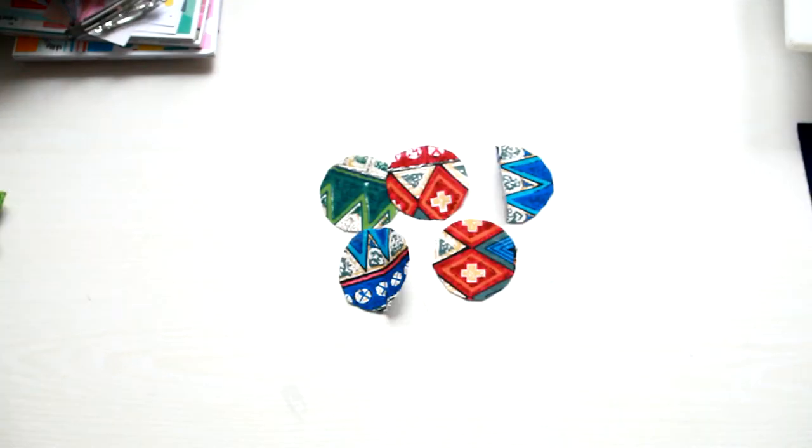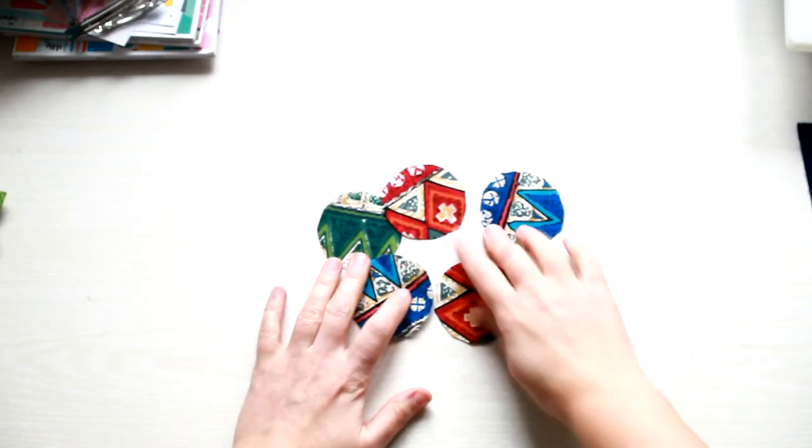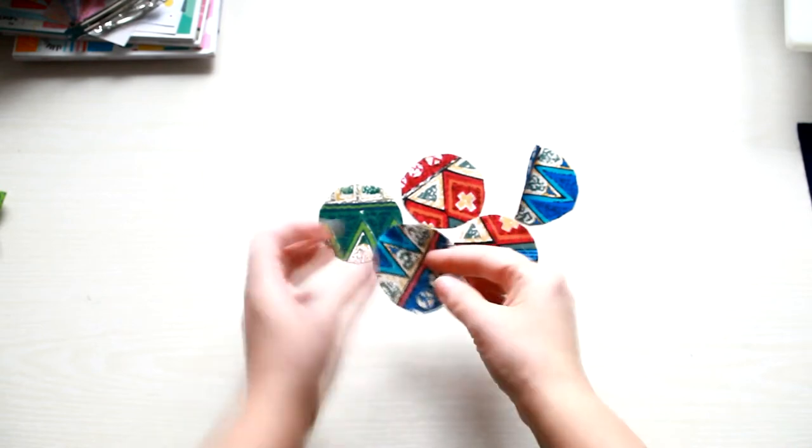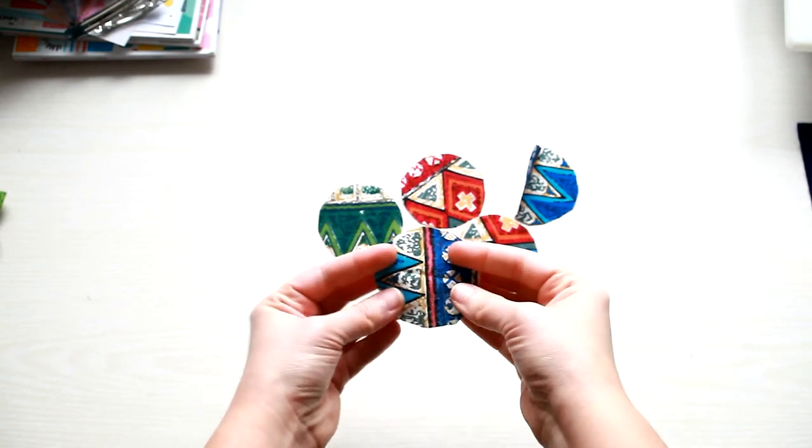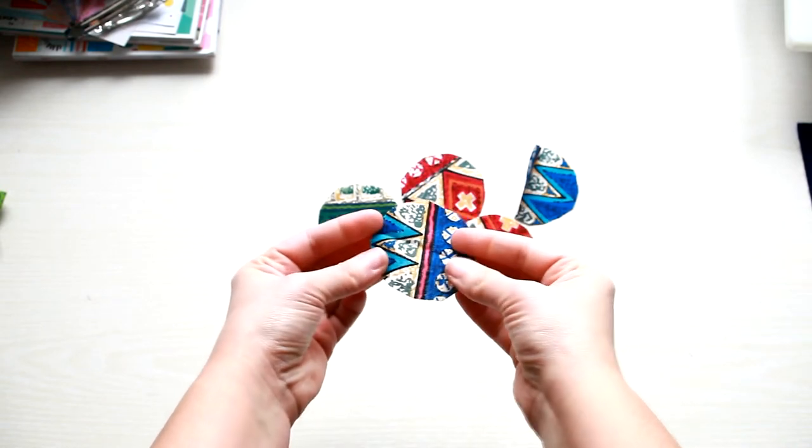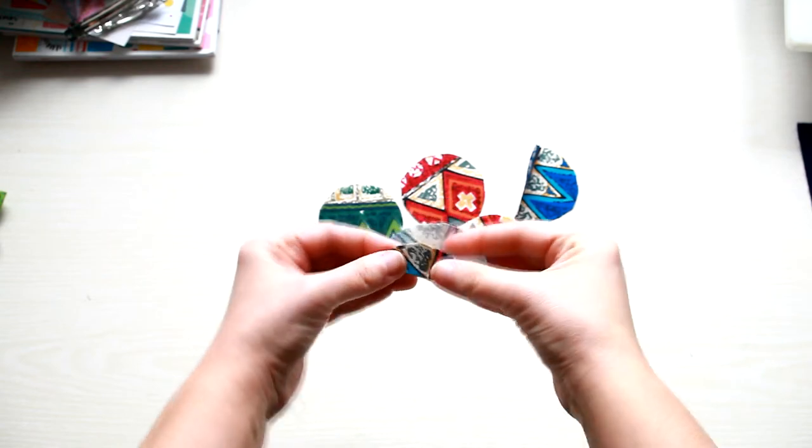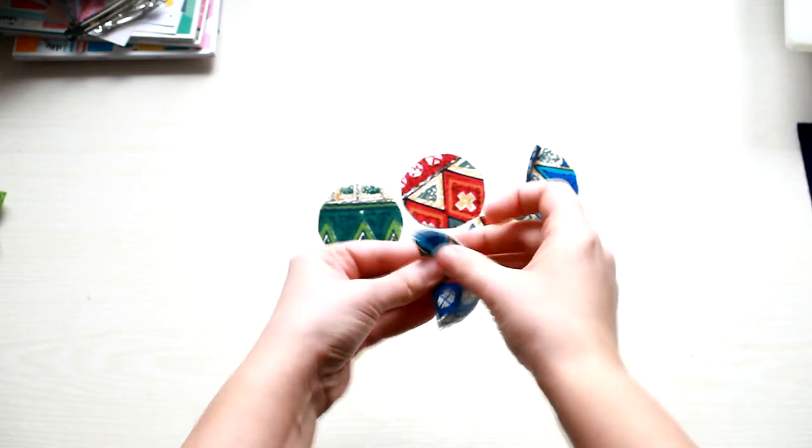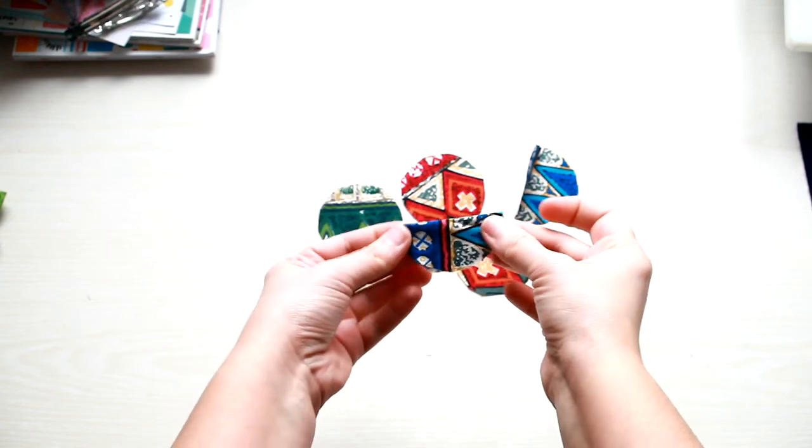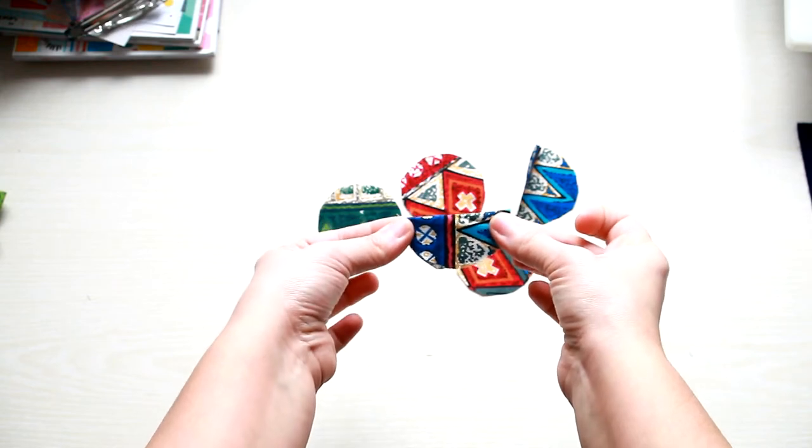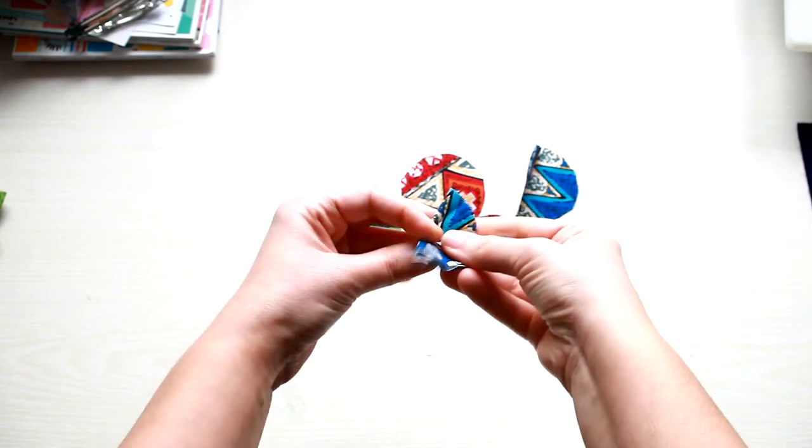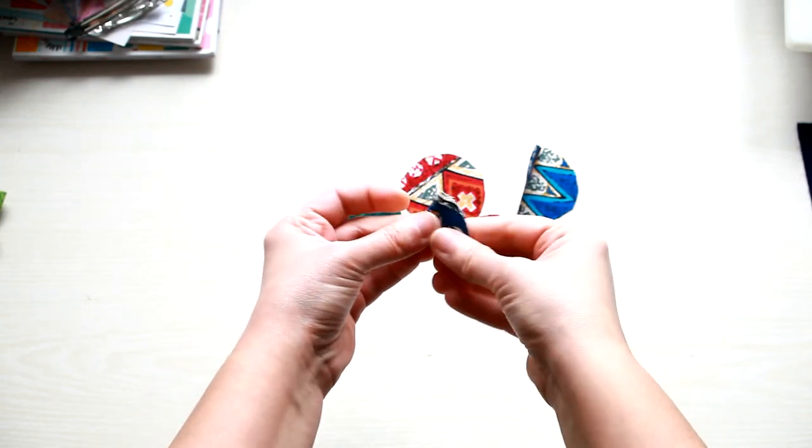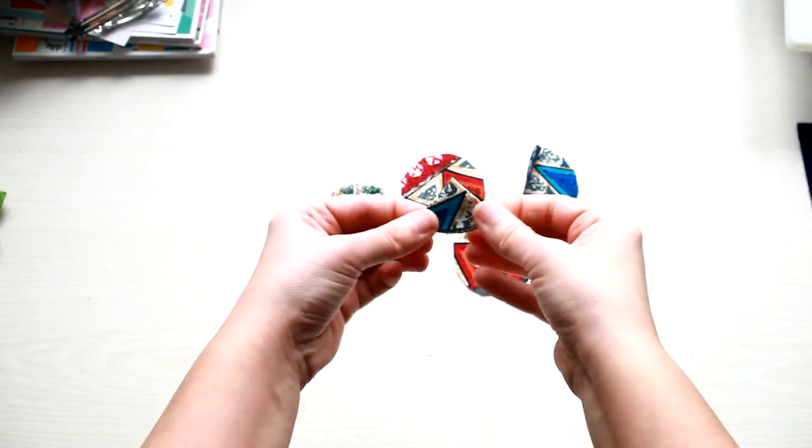The first thing to do is to create the petals. Take your fabric circle and fold it in half. Then fold it in half again to create this sort of triangle.